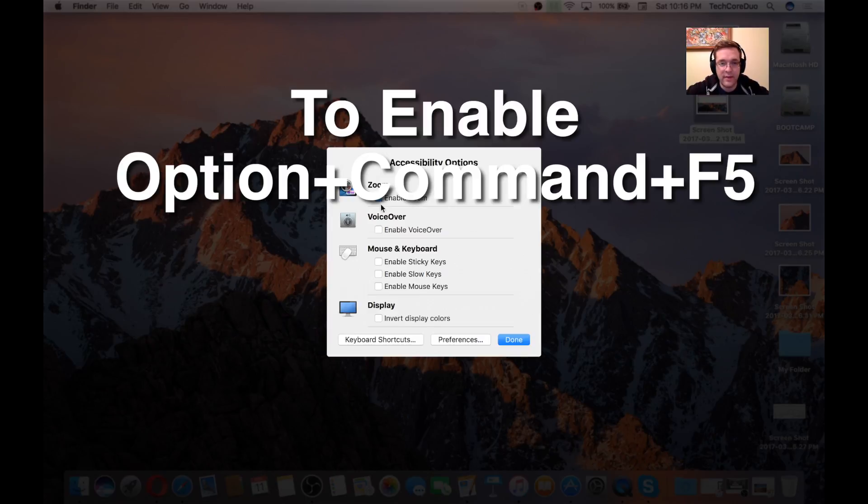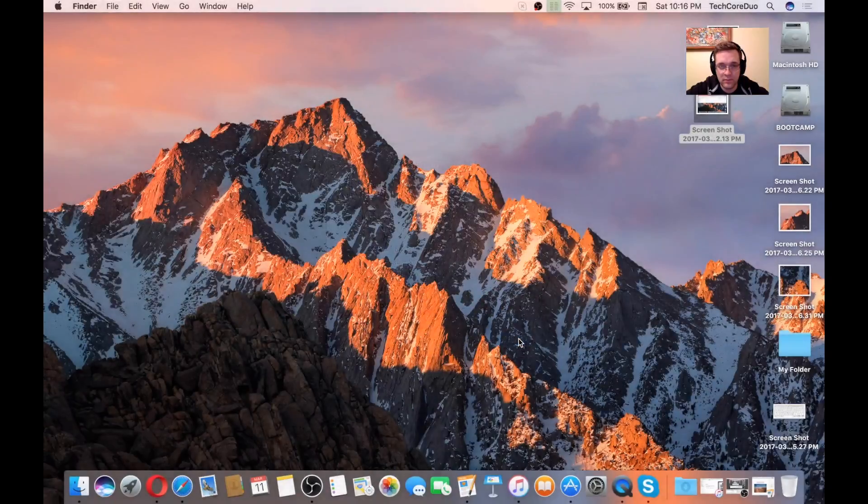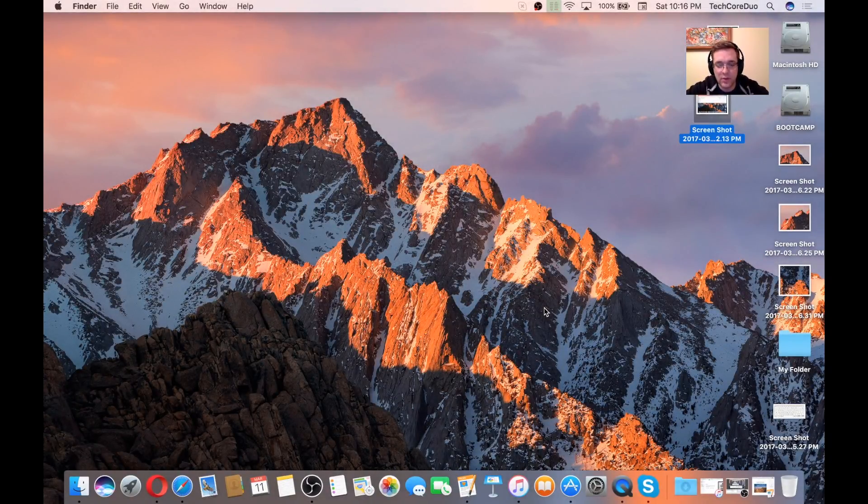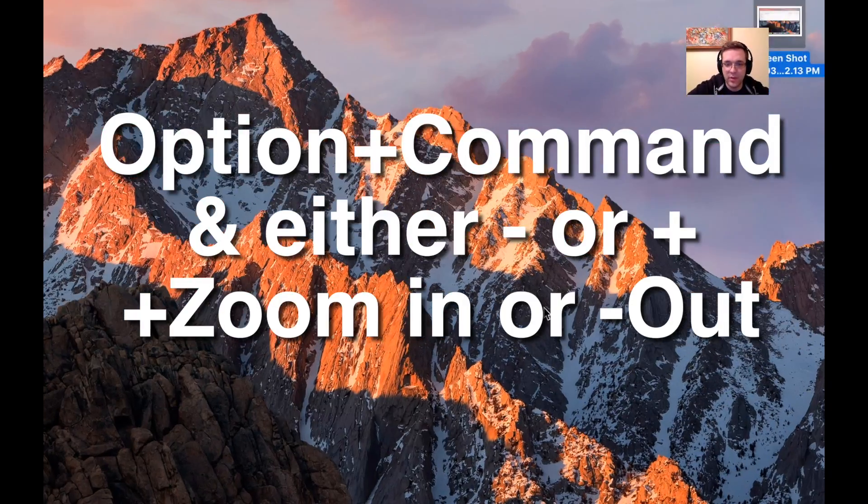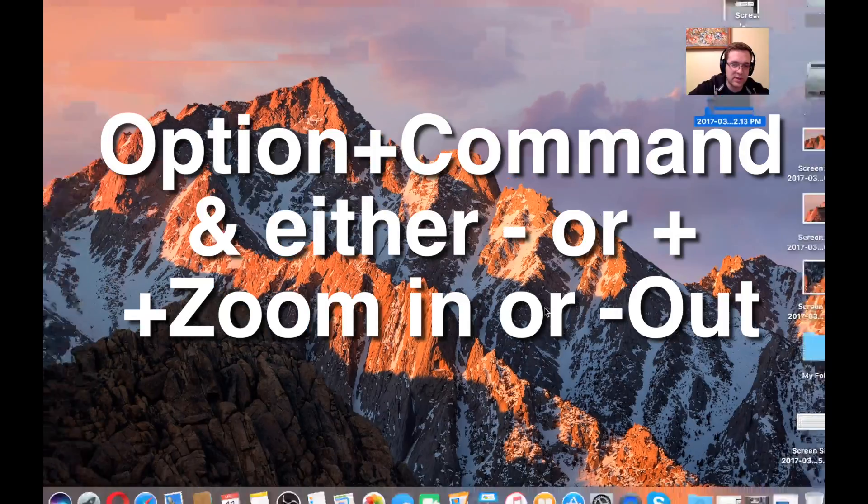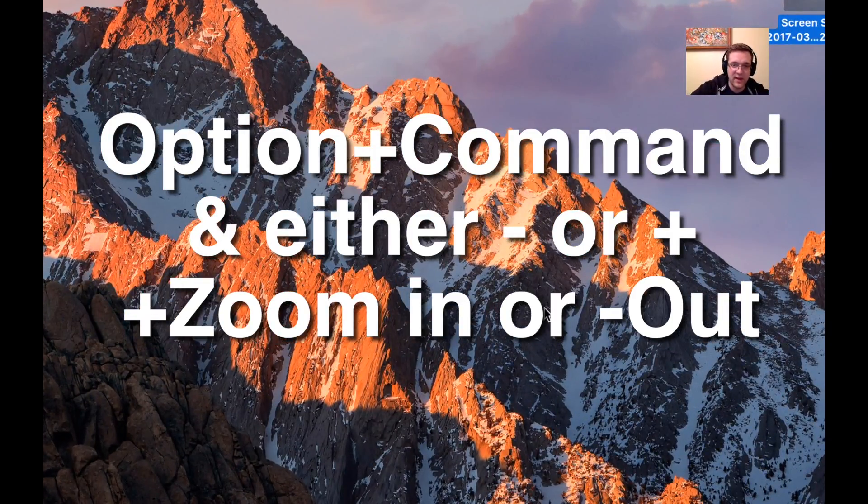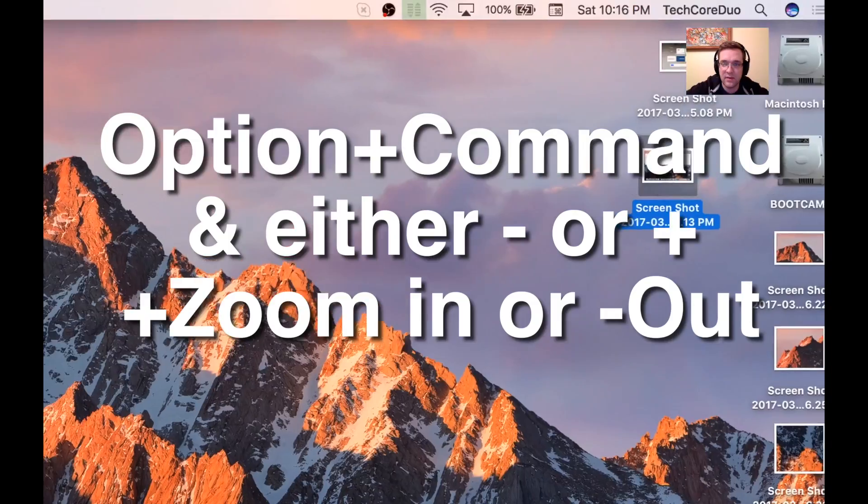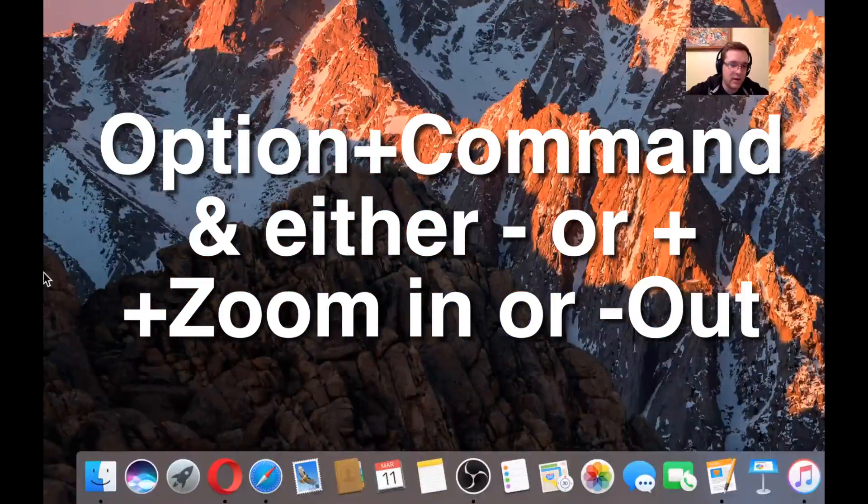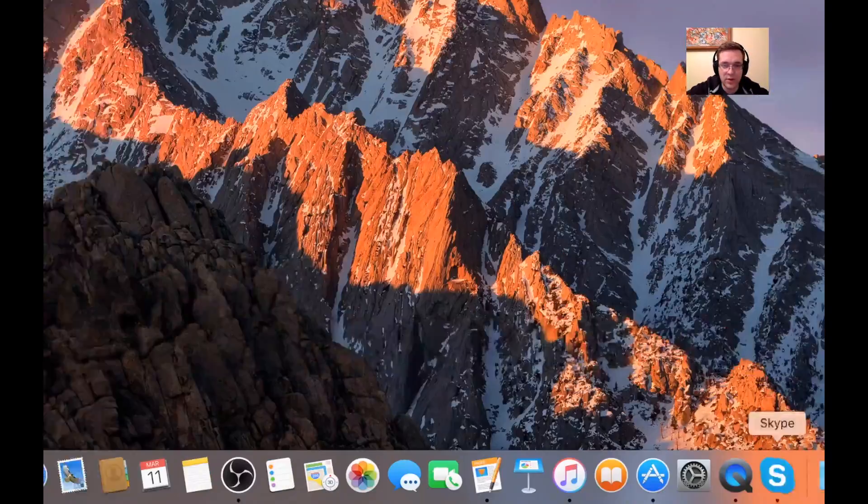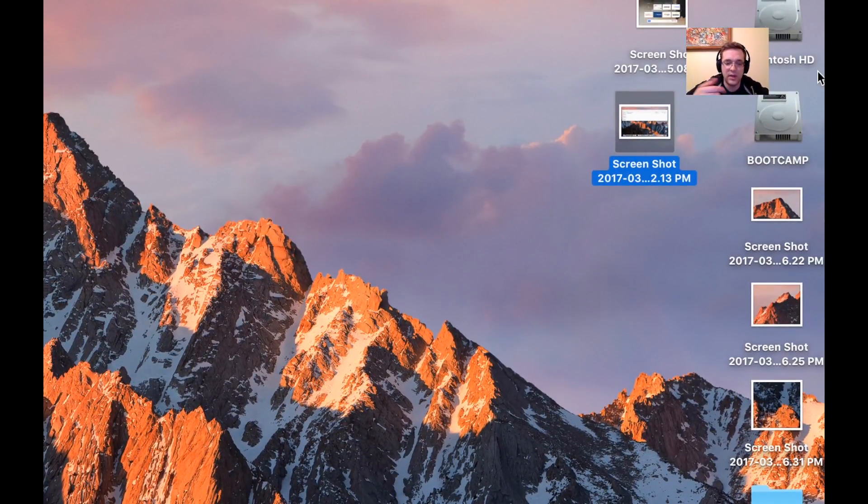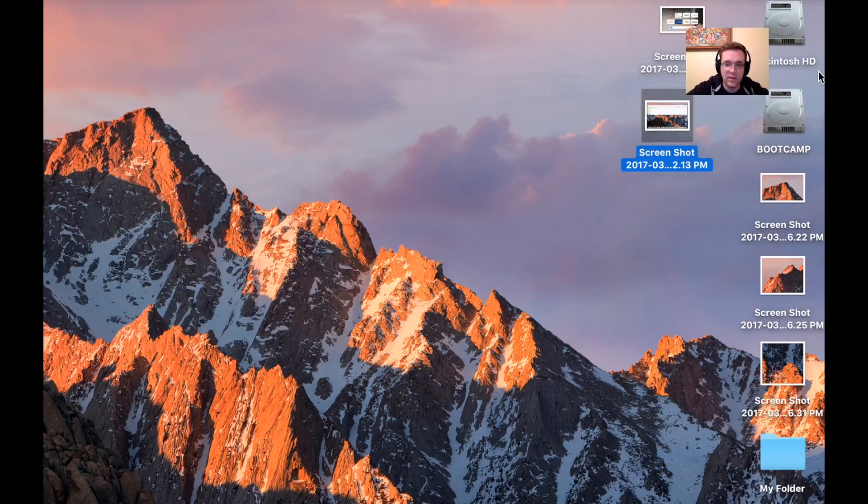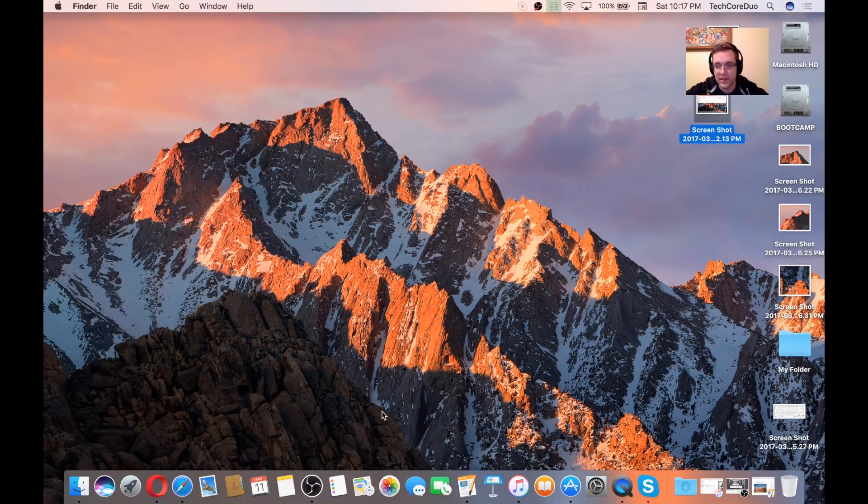Once you have that enabled, you'll tap Done. Once that's done, to get that function going, you would hold down Option-Command and then either Plus or Minus to zoom in. This works anywhere, whether it's your desktop or any specific app. You can see that you can move your mouse around, and items on the screen become larger or smaller depending on what you need. To return back to normal, you can just hit Option-Command and Minus until the screen comes back to its original state.